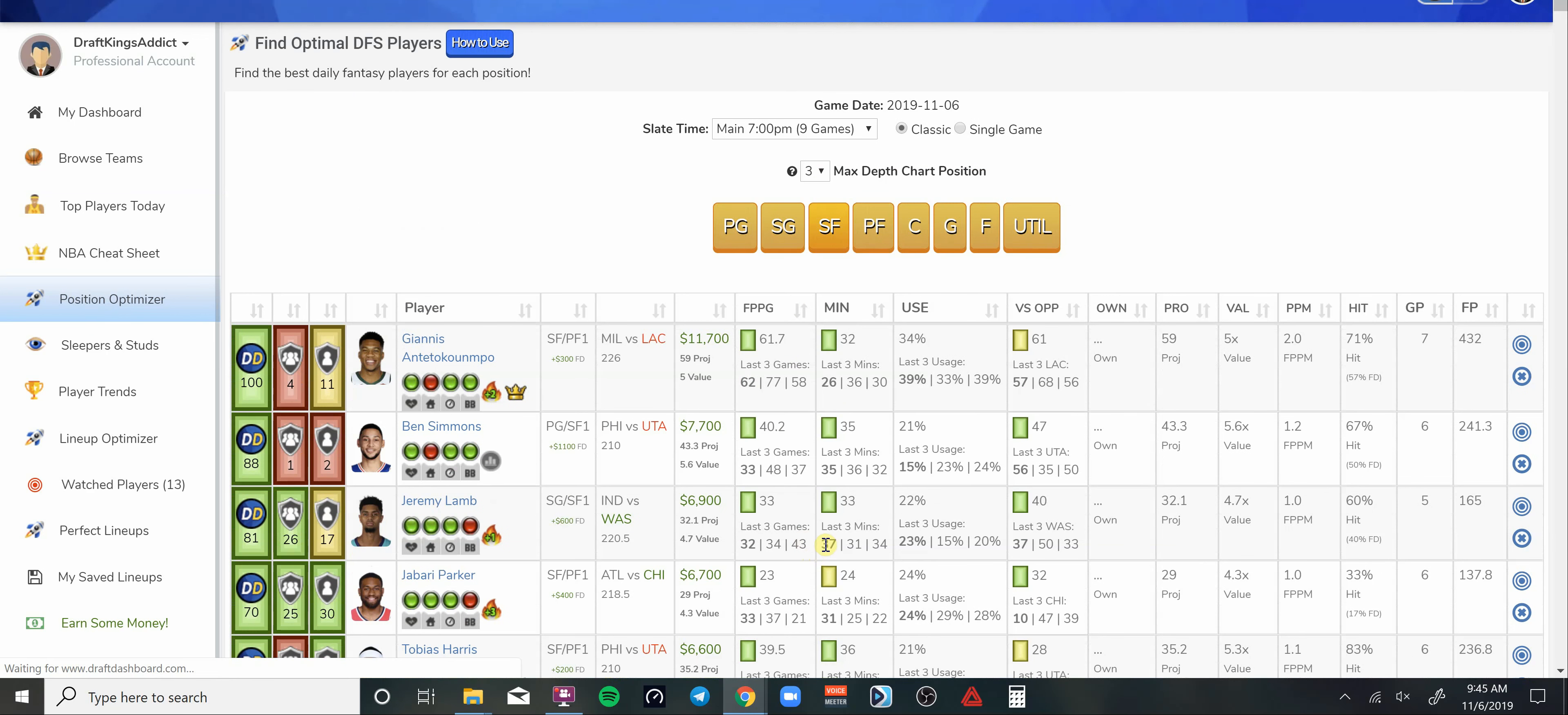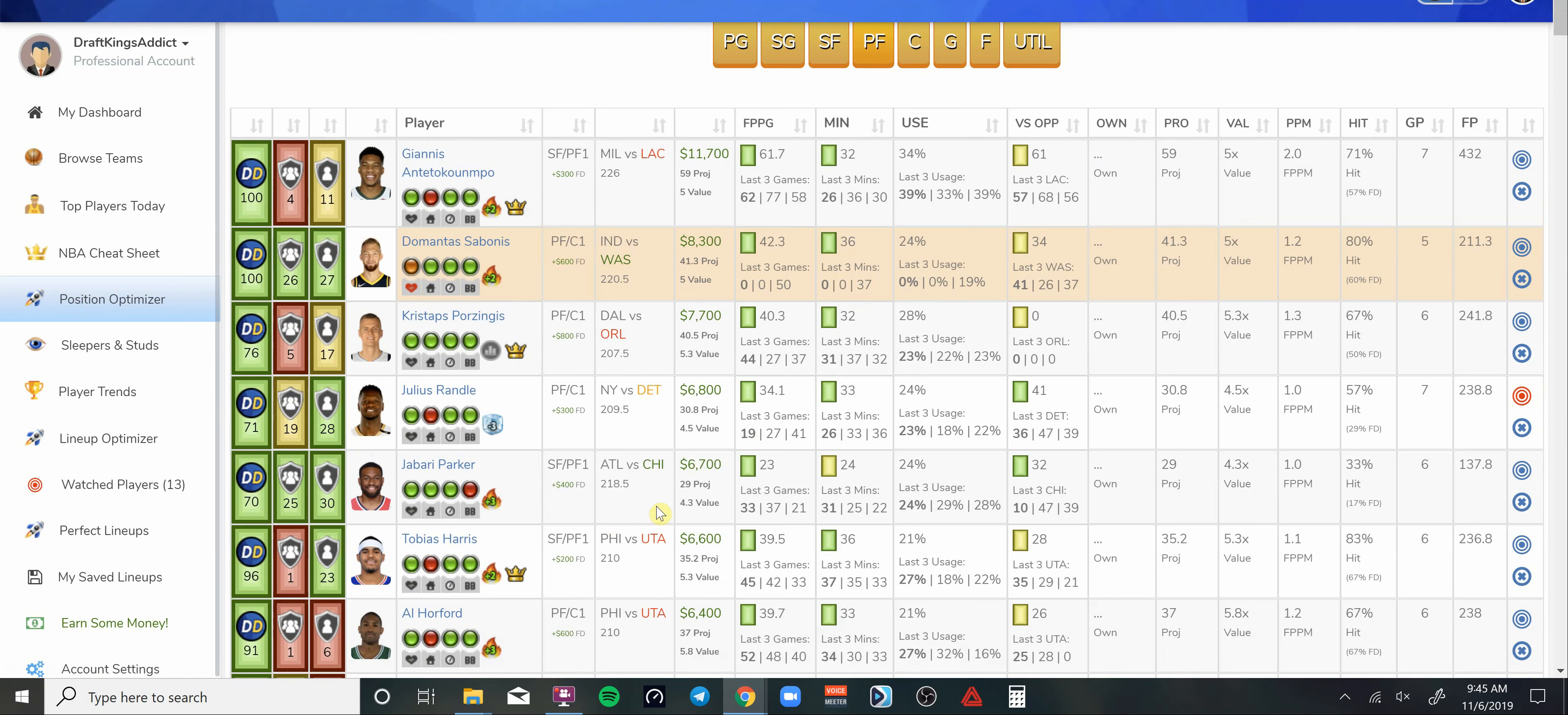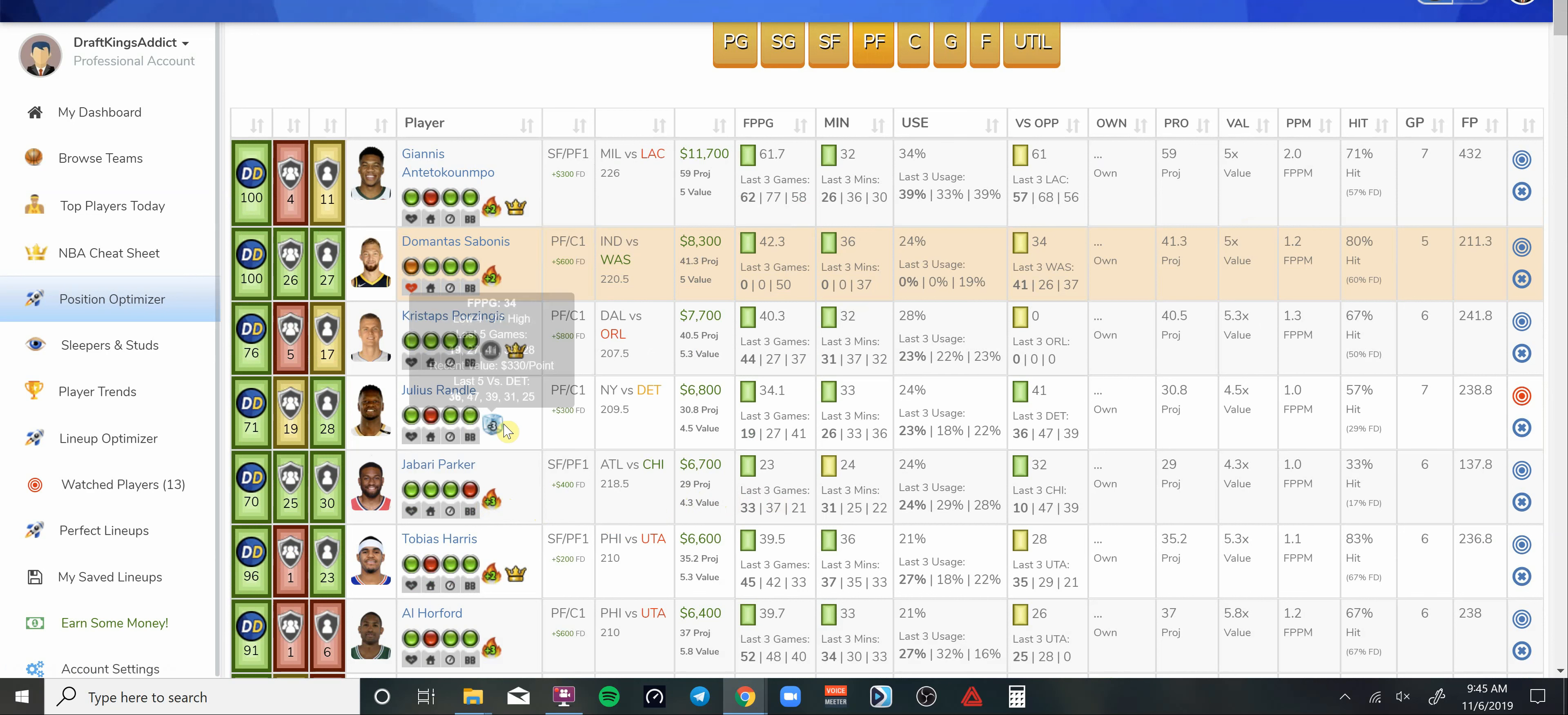Power forward. You got Jabari Parker too, starter at 6.7K now though, so not as great of a play. He gets a matchup versus Chicago, who he used to play for, so little revenge narrative there. But I'm not paying up for him at 6.7K. Julius Randle though, that's my power forward for today's slate. He's my favorite power forward at the moment at 6.8K.